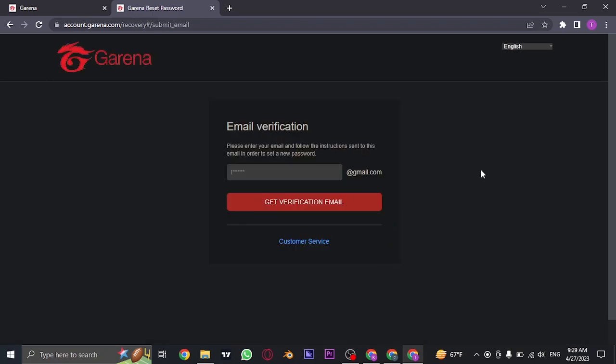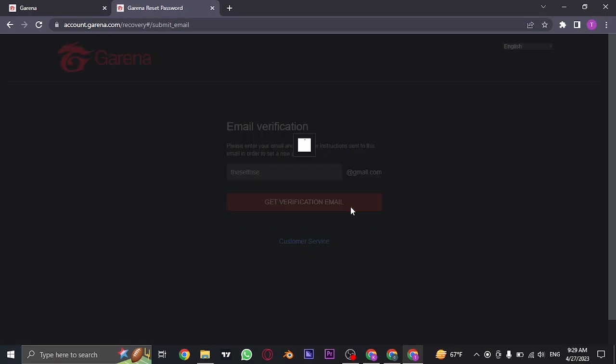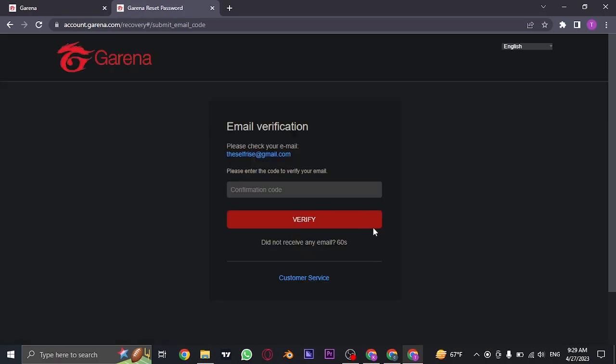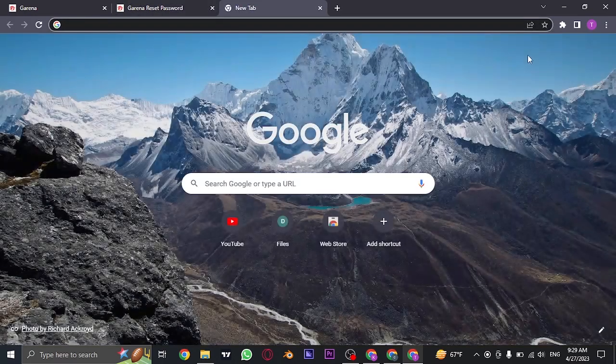In the next step, it's going to ask you to type in your email address as well. So type in your email address and then click on get verification email. Now a code will be sent to the email address that is linked with your Garena account. Just open up your email.